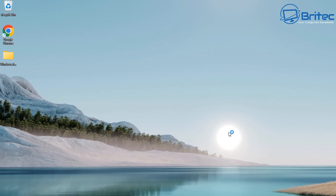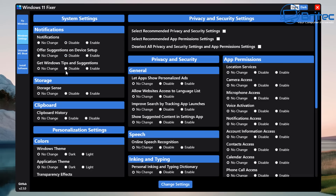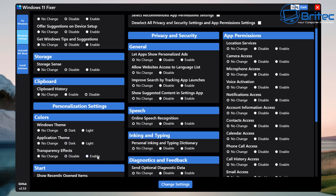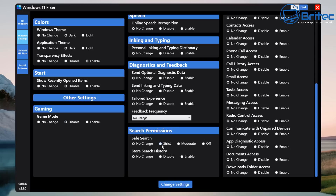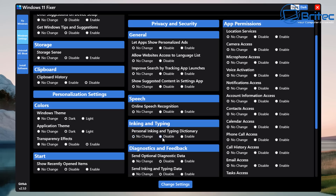You need to do these in sections otherwise they just reset themselves if you change to the next section. Those settings have now been put in place - it looks a lot nicer. Let's go into the Windows Settings now where you can change system settings. Notifications you can disable, storage sense you can have enabled or disabled, clipboard, personalized settings, Windows themes - dark - and also transparency effects. Going down into the start area, show recently opened items I want to disable. Gaming mode you can leave as no change, disable, or enable. Search permissions you can have as moderate, strict, or off. Diagnostic and feedback - we're going to disable all those and put feedback frequency to never.